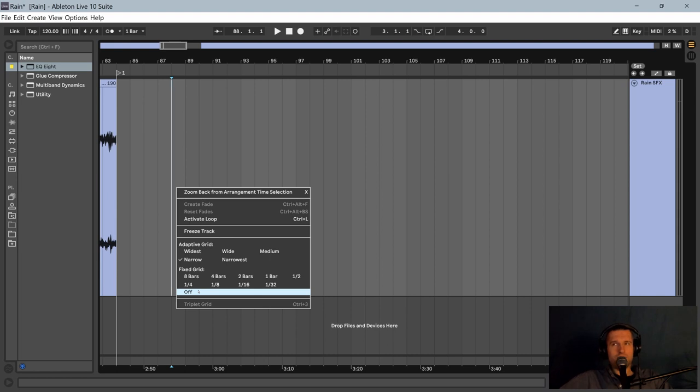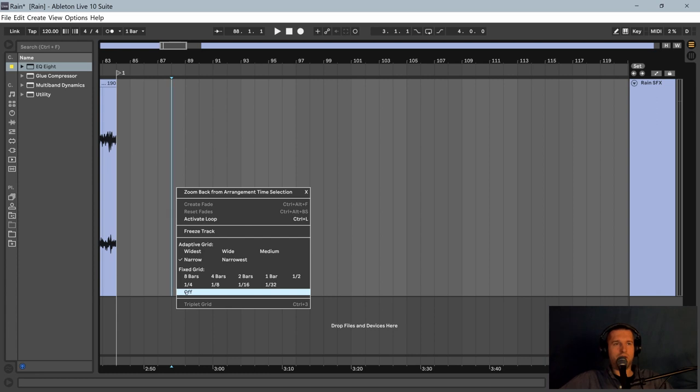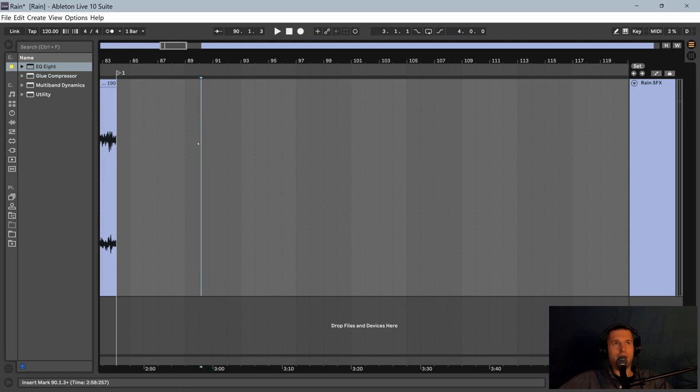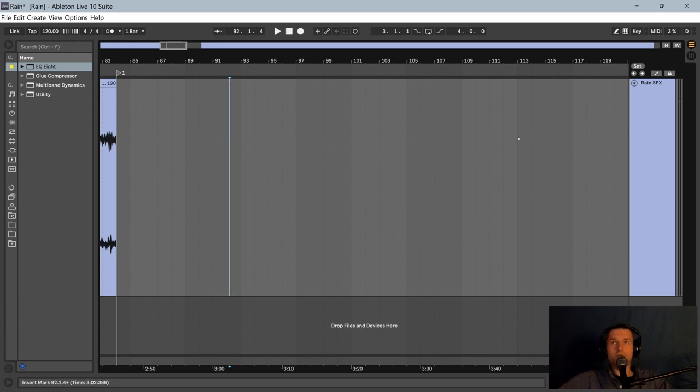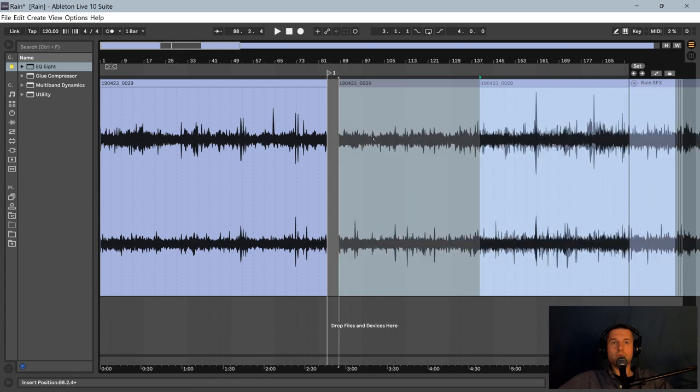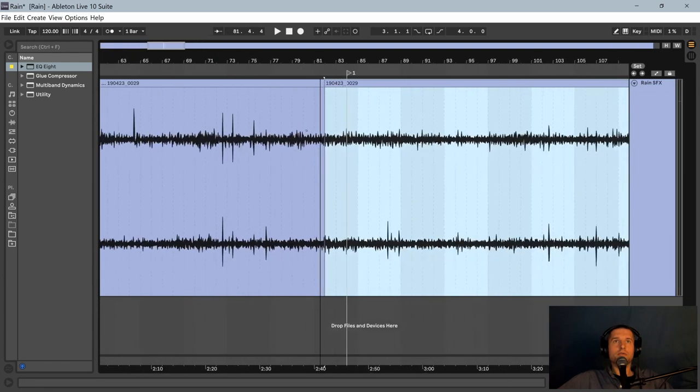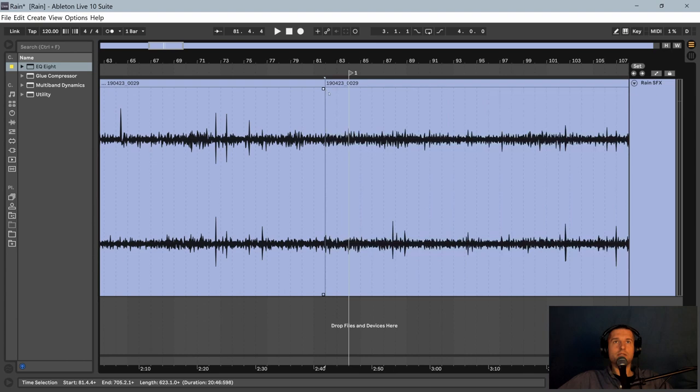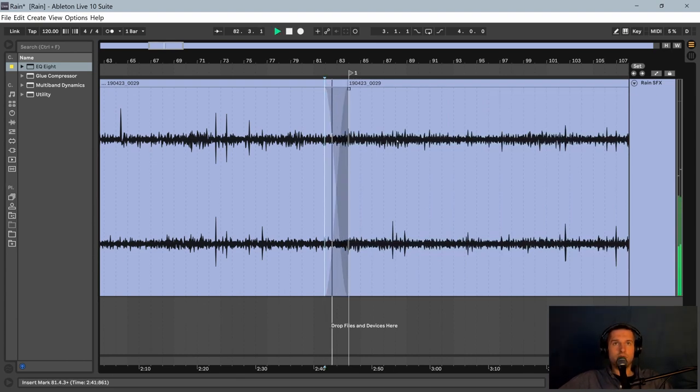So turn that grid off. Now I can click anywhere instead of it being locked to the grid. Slide that over. Just a couple of seconds. Do a little crossfade. Give it a listen. Sounds pretty smooth.